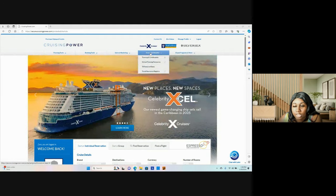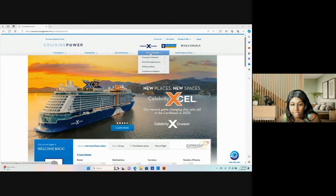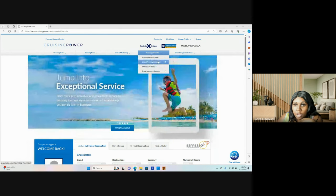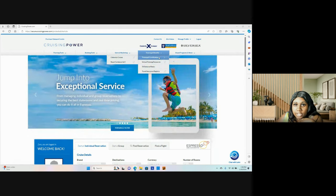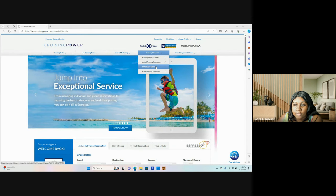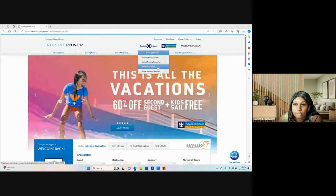In this section you'll find training and certification, virtual training resources, travel agent reduced rates, travel insurance registry.